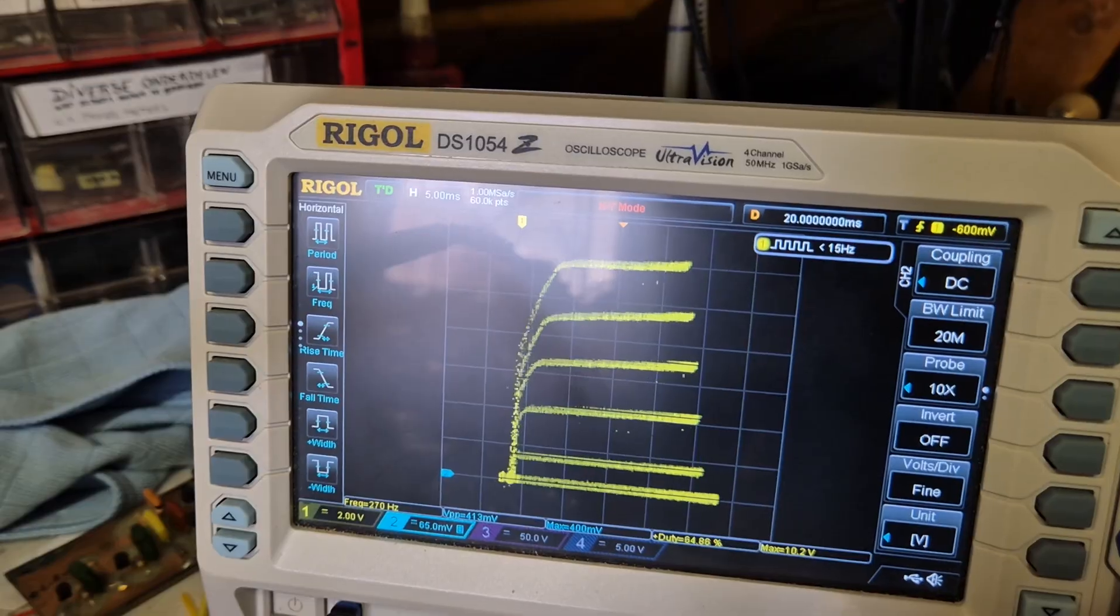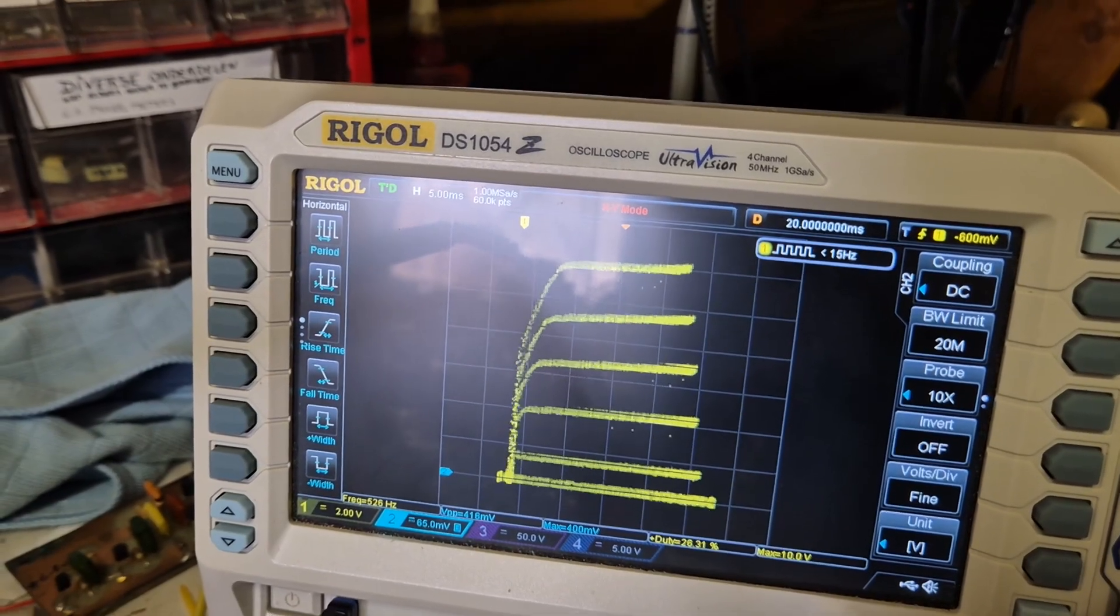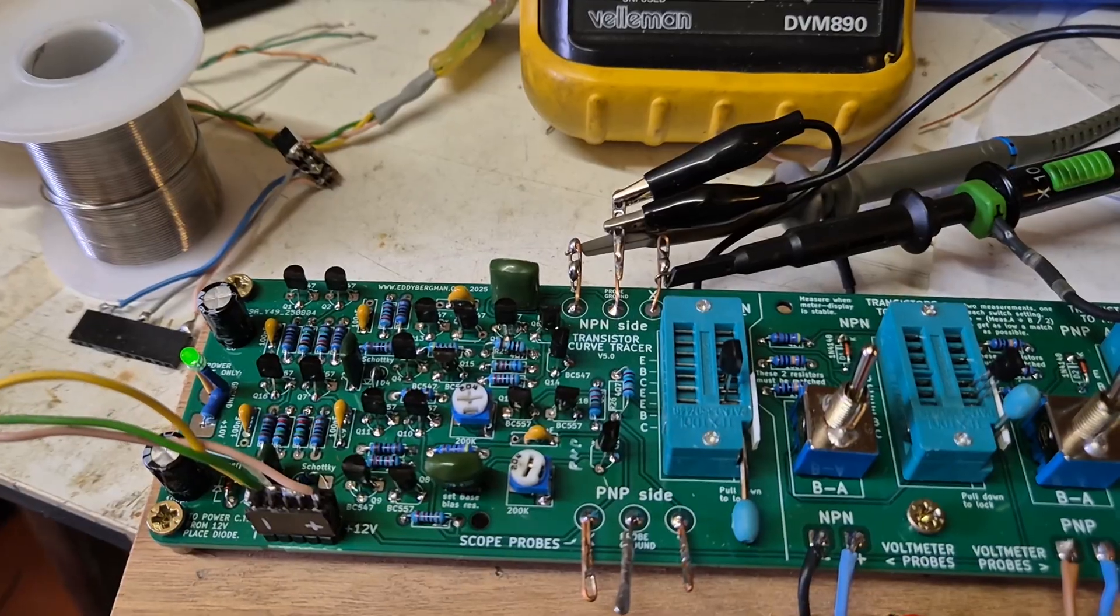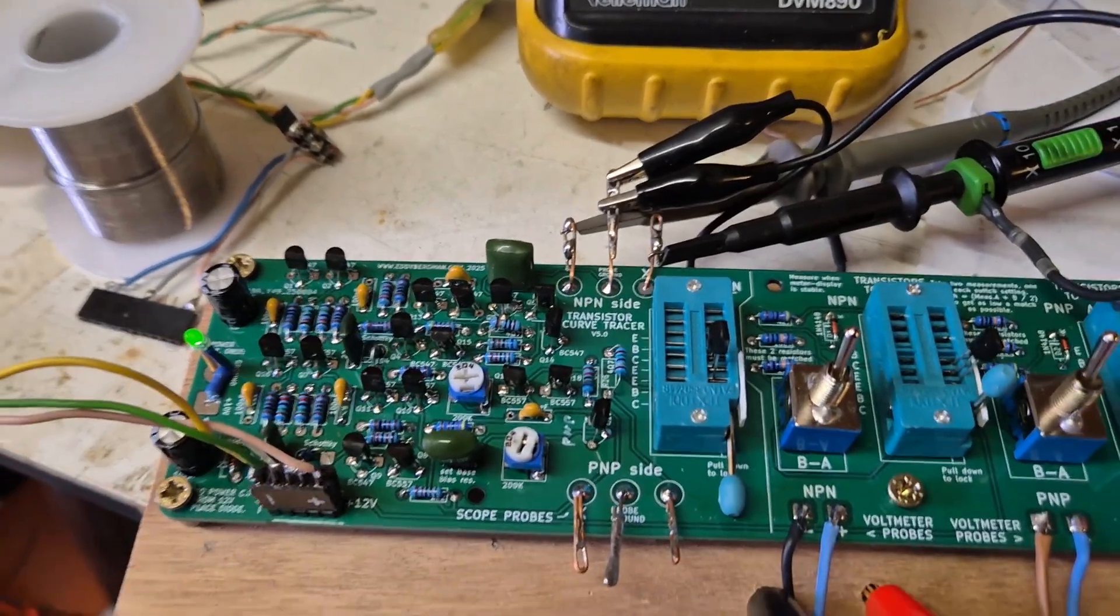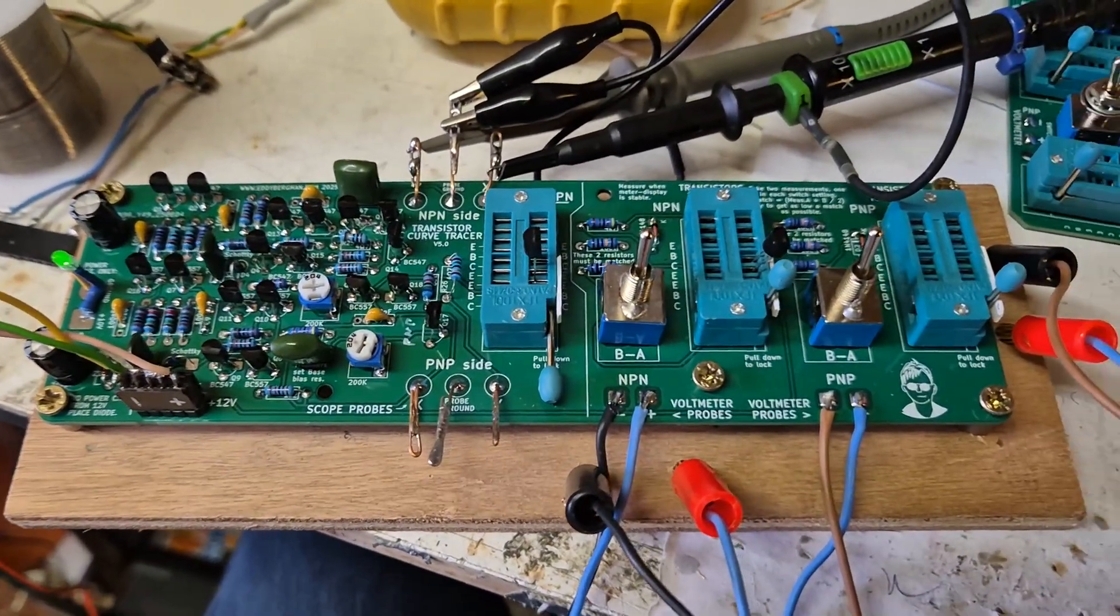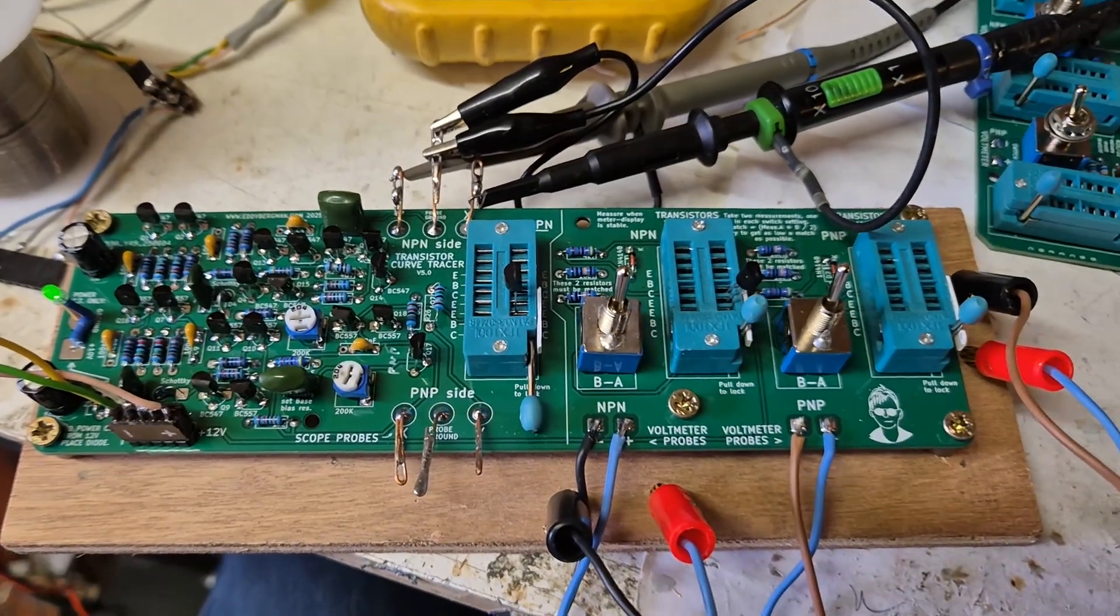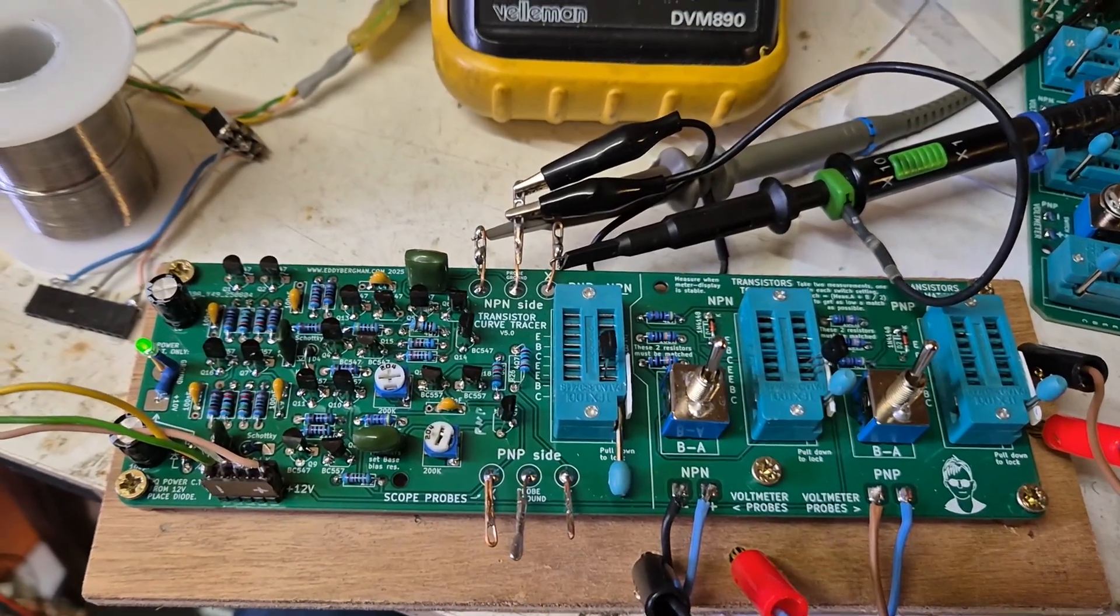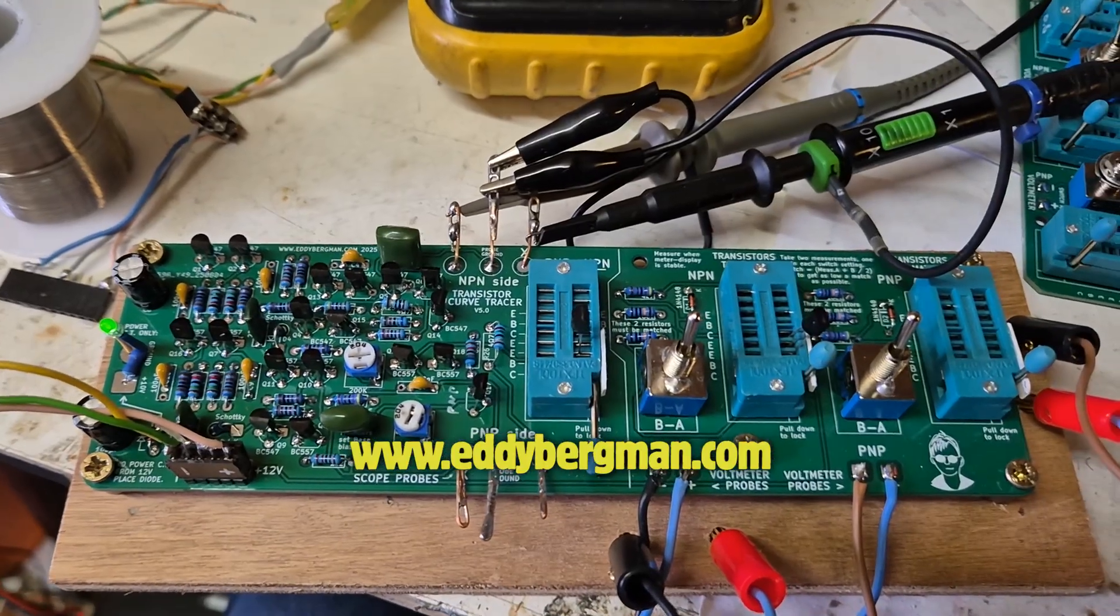I think that's not bad for such a simple curve tracer design. I have these PCBs for sale. Just take a look at my website, eddiebergman.com, and check out the webshop.